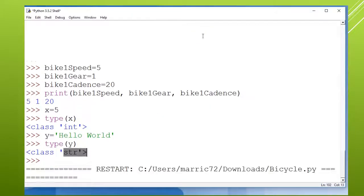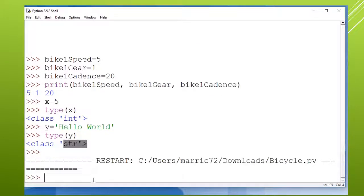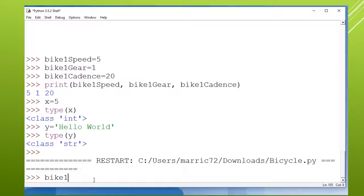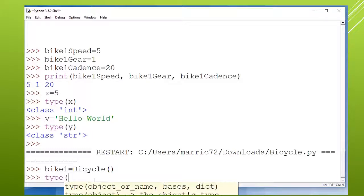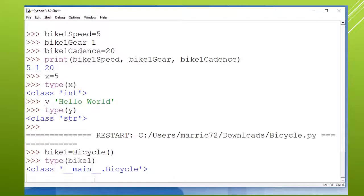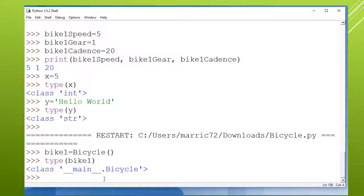So if this is a possibility, then to create a new bike I can just say bike is equal to bicycle, because bicycle was the class name. And now if I check the type, we are using our brand new data type bicycle.